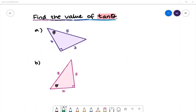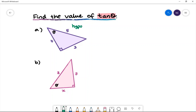Here is our first example: find the value of tan theta. In example a we have a purple triangle with lengths three, four and five. Let's first start by naming the sides. Five will be the hypotenuse because it is the opposite side of the right angle.